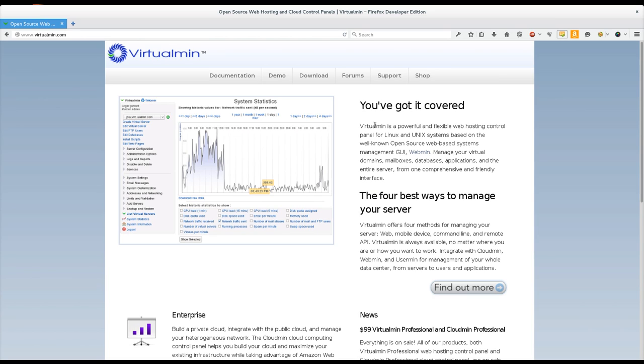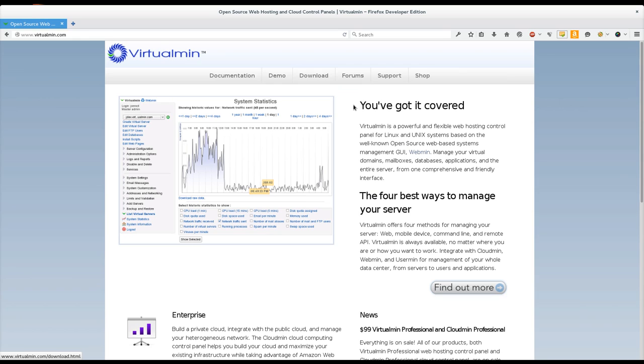In this video we're going to download and install Virtualmin GPL on the latest version of Debian. I'm not going to show installation of the operating system Debian, but we are going to download and then do the initial configuration of Virtualmin on Debian 7.